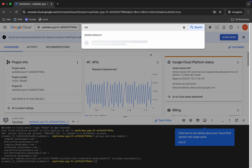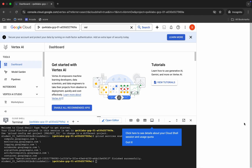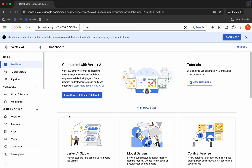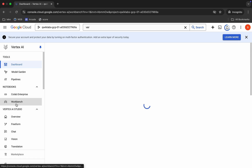Now, search for Vertex AI and click on it. Wait for a second — if you want, you can close this tab. Now click on 'Enable All Recommendations API' and then click on 'Workbench'. Now just leave it.